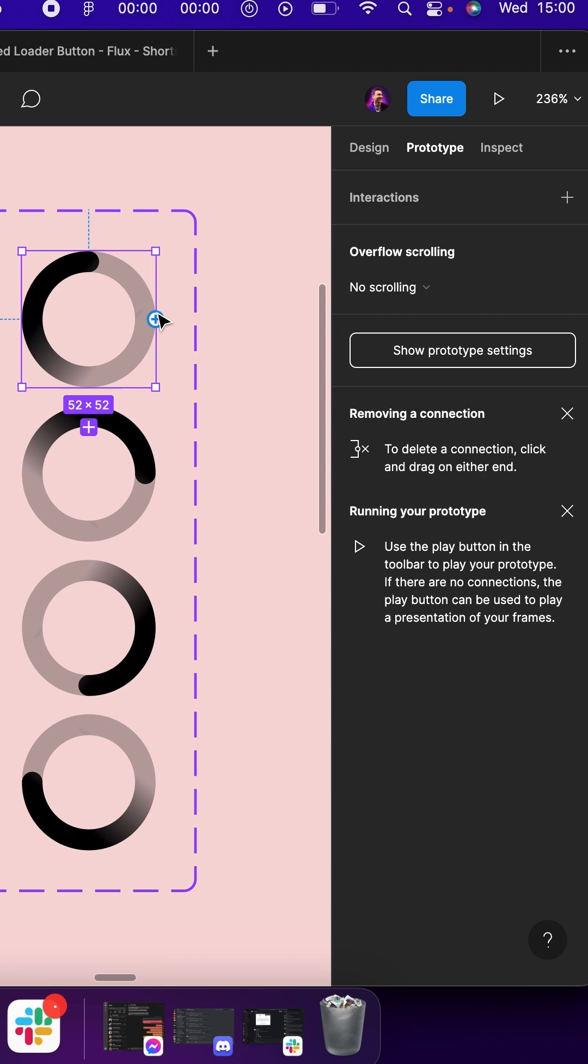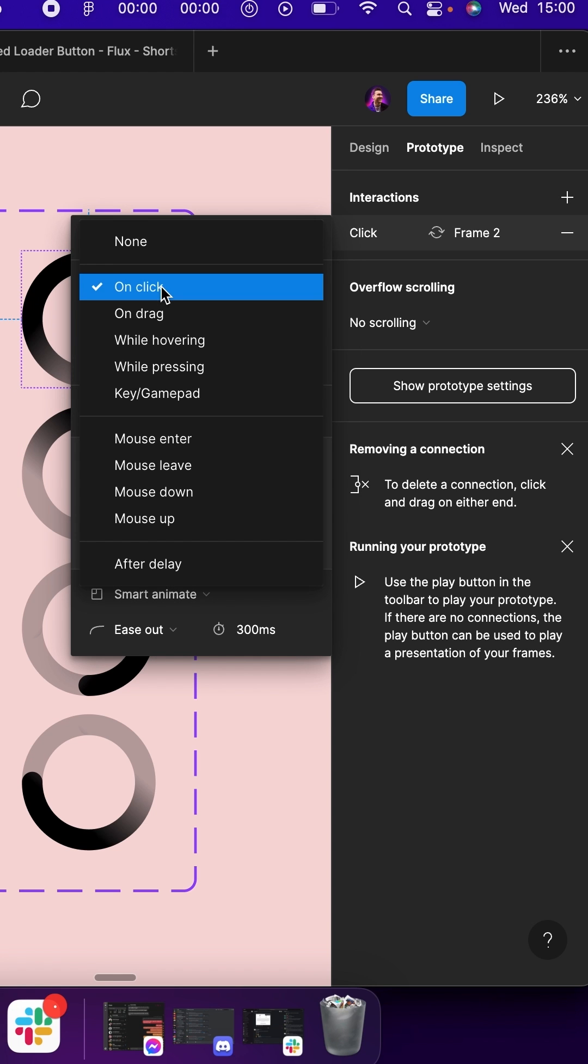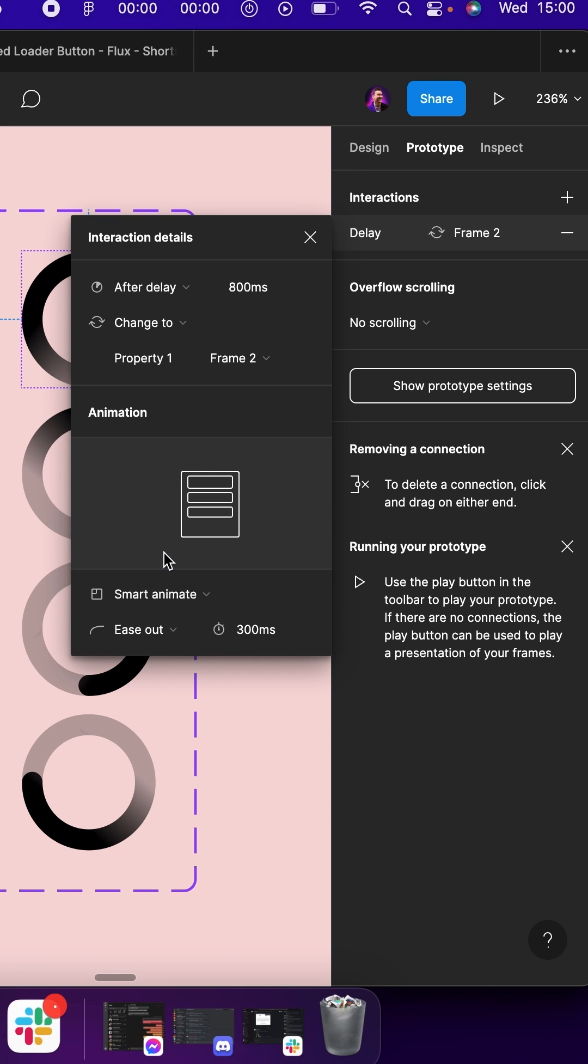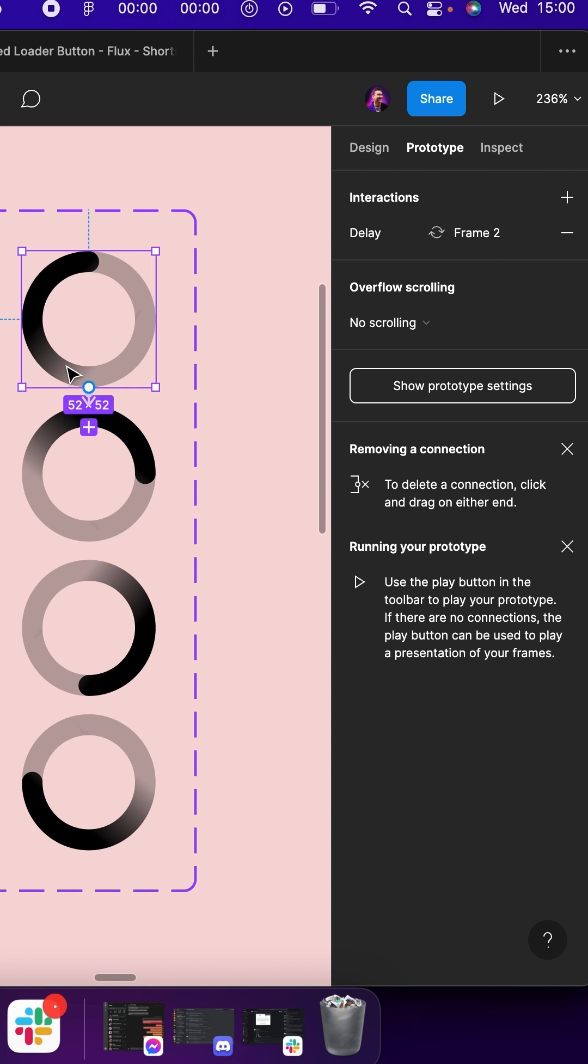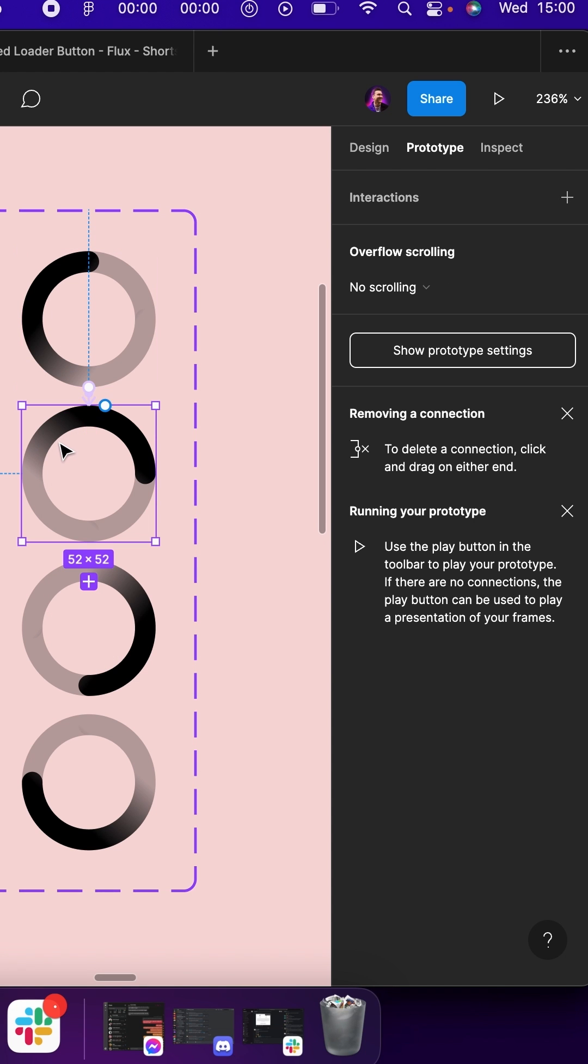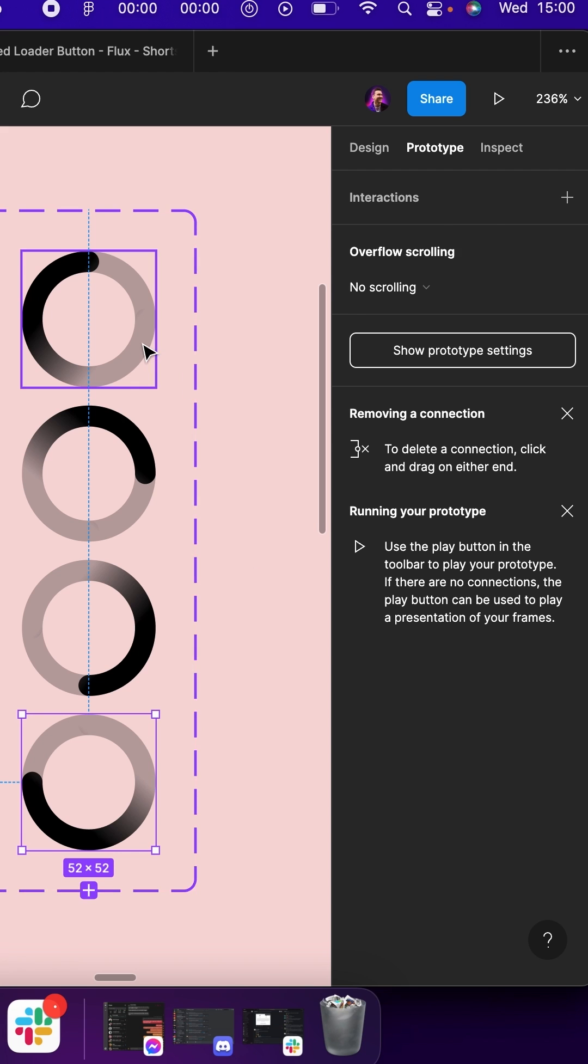Add a 1 millisecond after delay smart animation between top and second, second and third, third and fourth, and fourth back to the first.